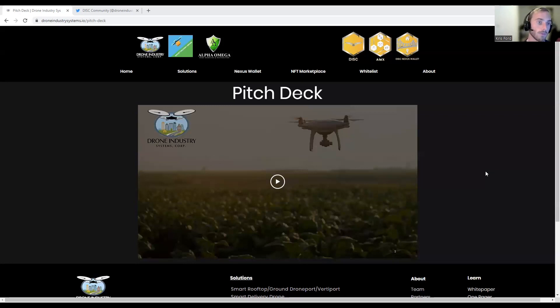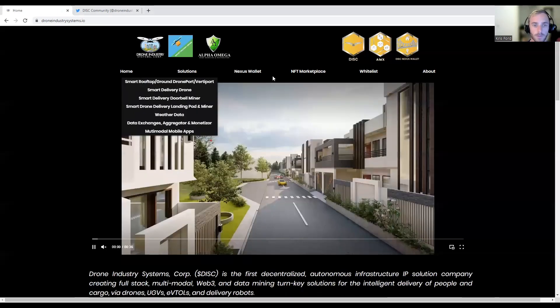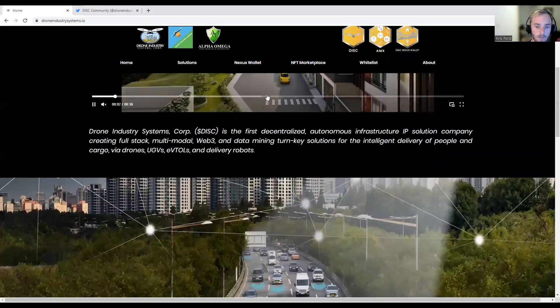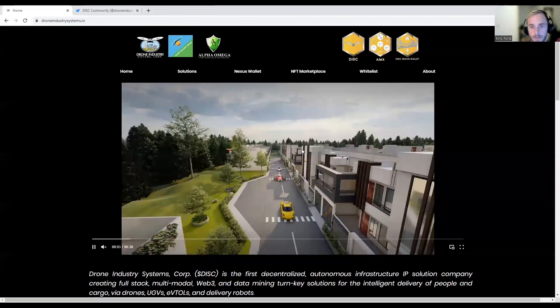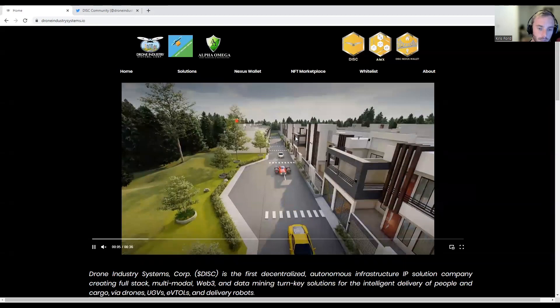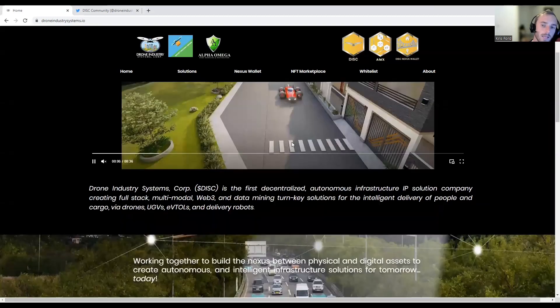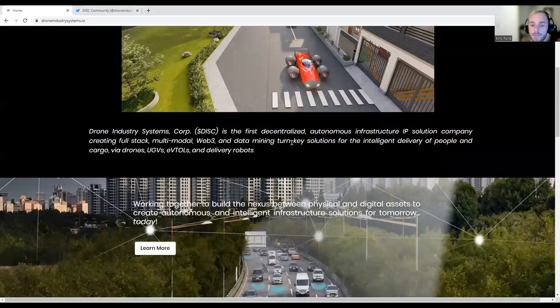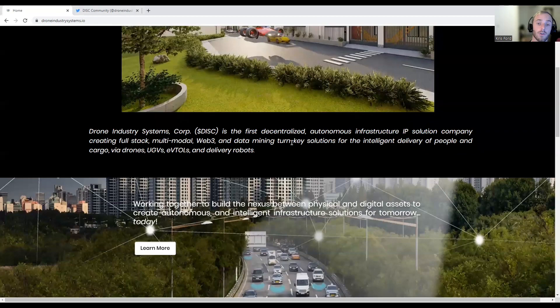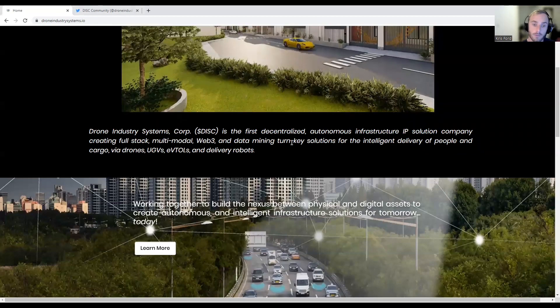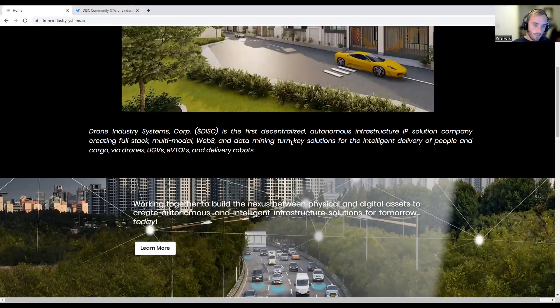If you guys want, come over to Drone Industry Systems dot IO. Right when you come over, you're going to see this alright looking UI. I think they could have done a little bit better, but it gets the point across of what they're trying to show and what kind of project they're going to be doing.